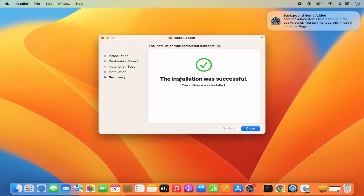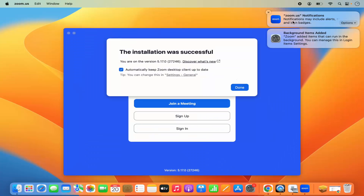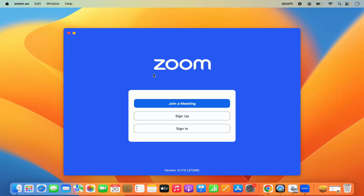That starts the installation of Zoom. In a few seconds you'll see that Zoom is installed, and it says the installation was successful. There's also a notification sent by Zoom — I'll close that. It also says automatically keep Zoom Desktop Client up to date, which I'll leave checked to always keep my Zoom client updated. Then I'll click Done.